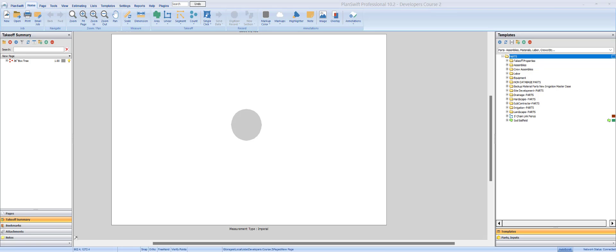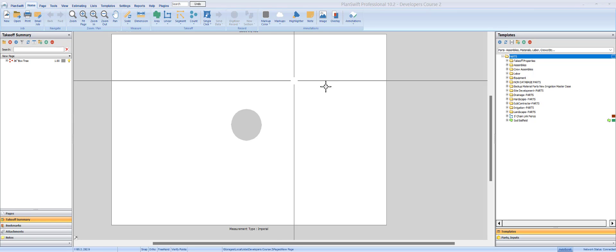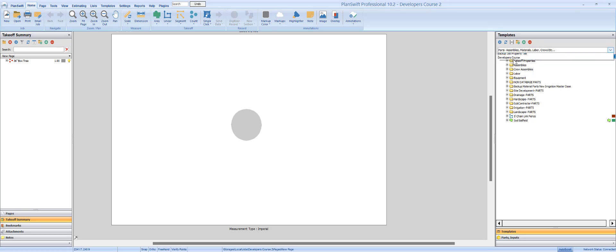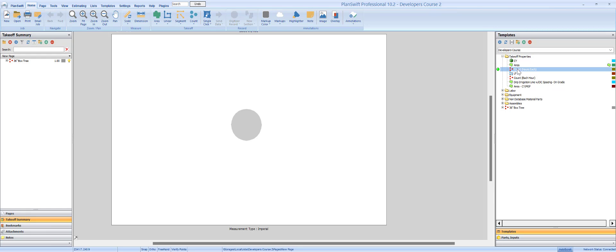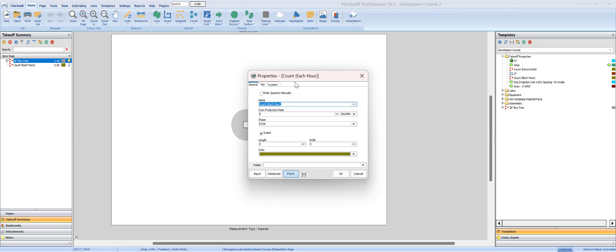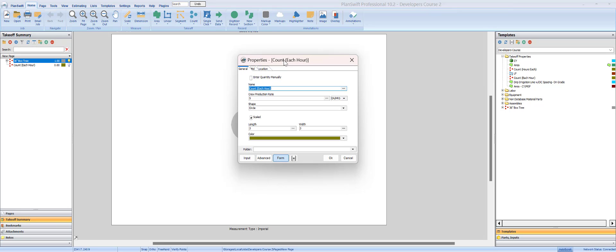Alright guys, on to video number 11. This is going to be a pretty good one. We're going to start making a couple of assemblies or takeoff properties, and we're going to make them and test them. By now you should have had an opportunity to make some takeoff properties, and hopefully you've built something similar to this.